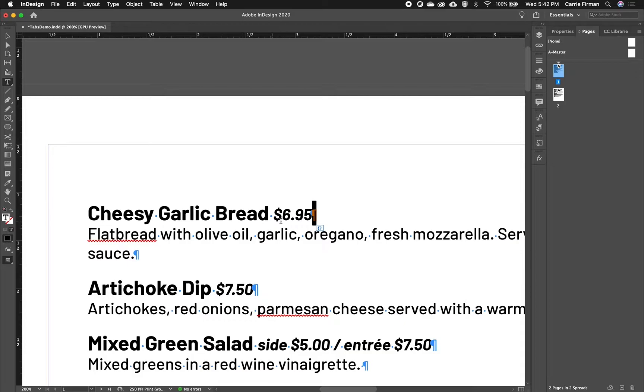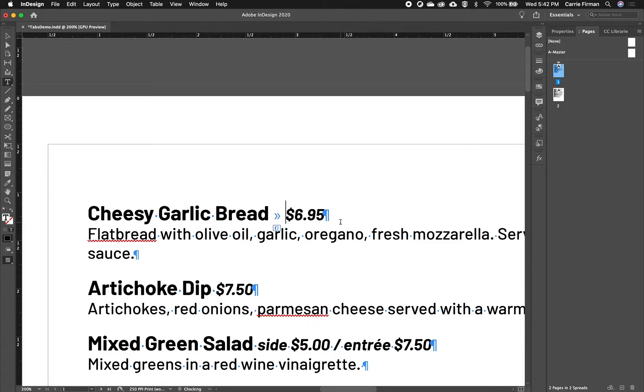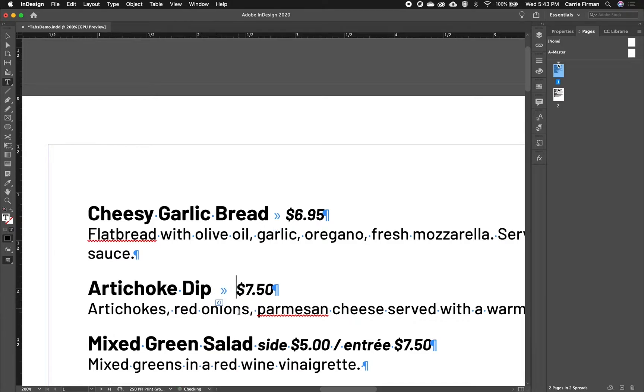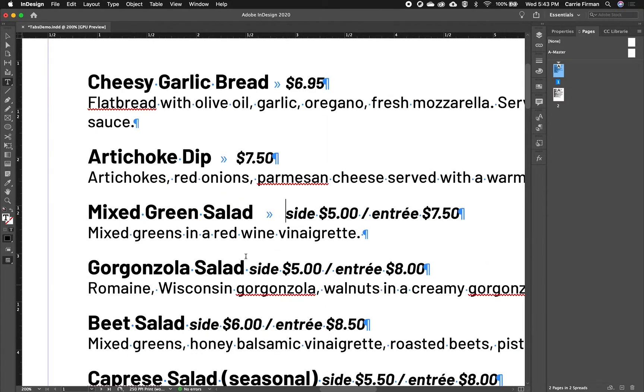So I need to, instead of a space, have a tab. So I'm just going to highlight that and press my Tab key, and you'll see that the symbol is different. So I need to go down through and insert a tab between the item name and the price for each item.